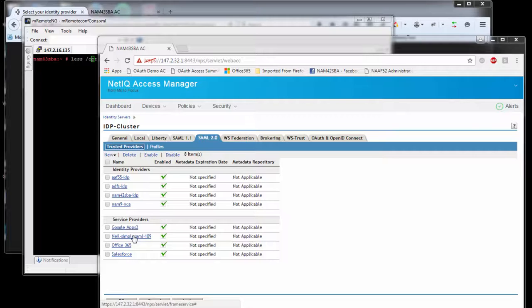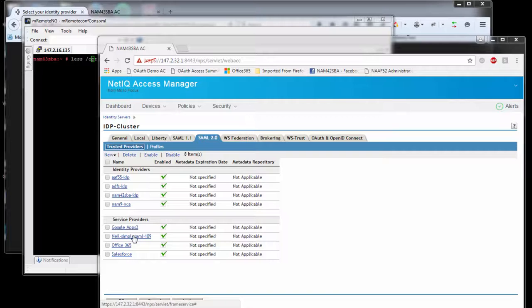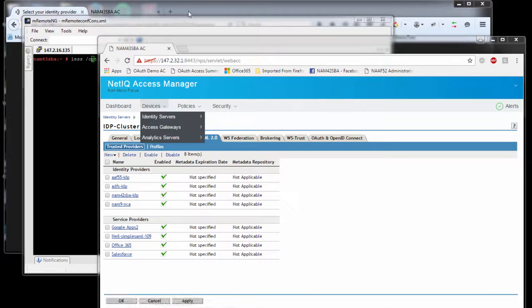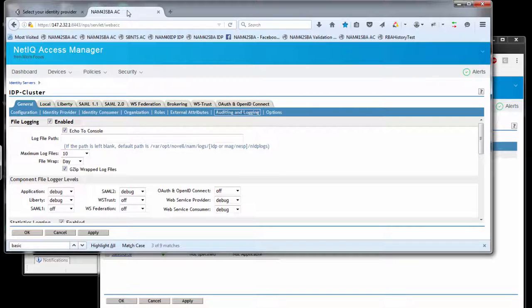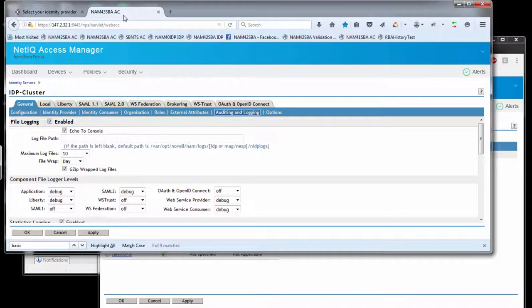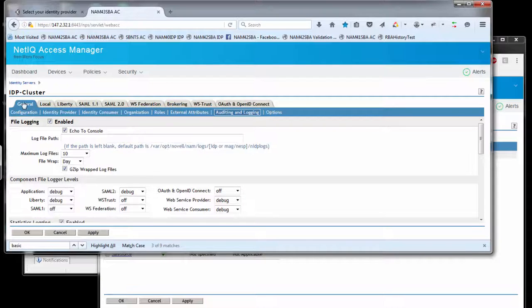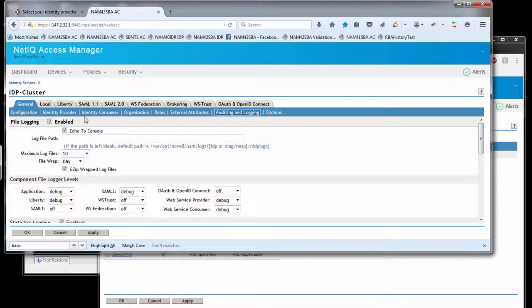When you've configured these, the first thing you need to do is make sure the service provider or identity provider has initialized successfully. If it hasn't, you don't have that trust relationship and any SAML interaction will typically fail with a 310108 untrusted provider message. To check whether the provider is initialized correctly, we need to enable logging. You go to the IDP cluster configuration, then to the general auditing and logging page.